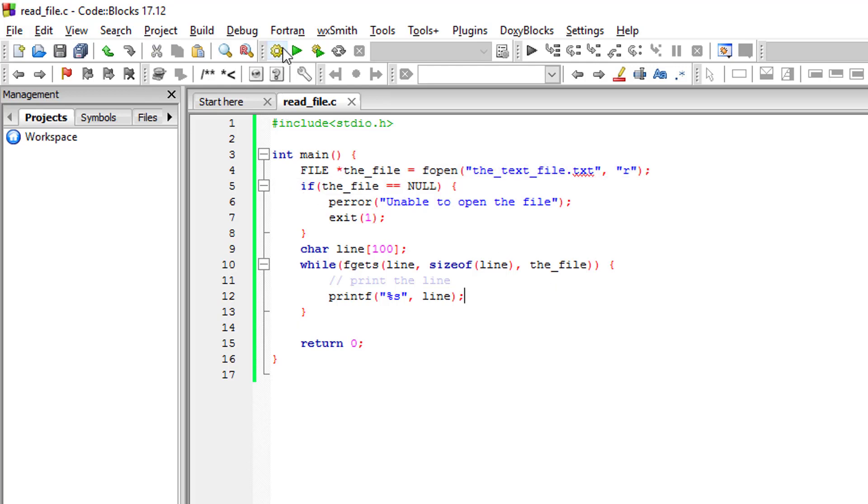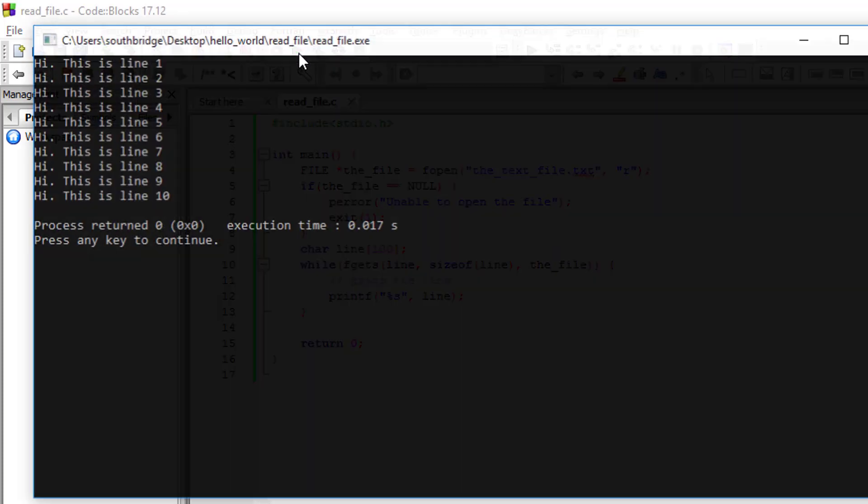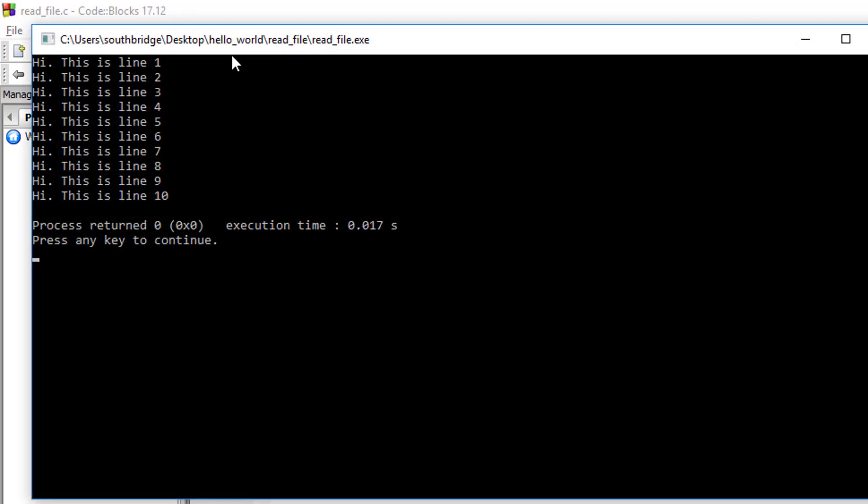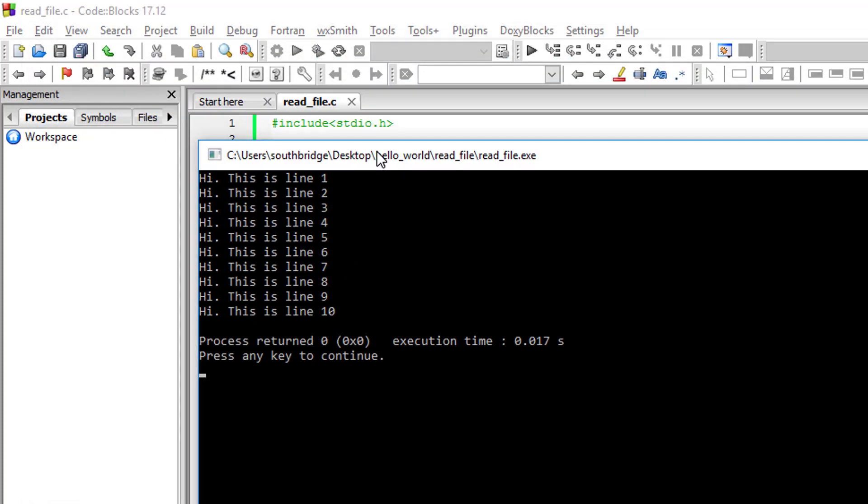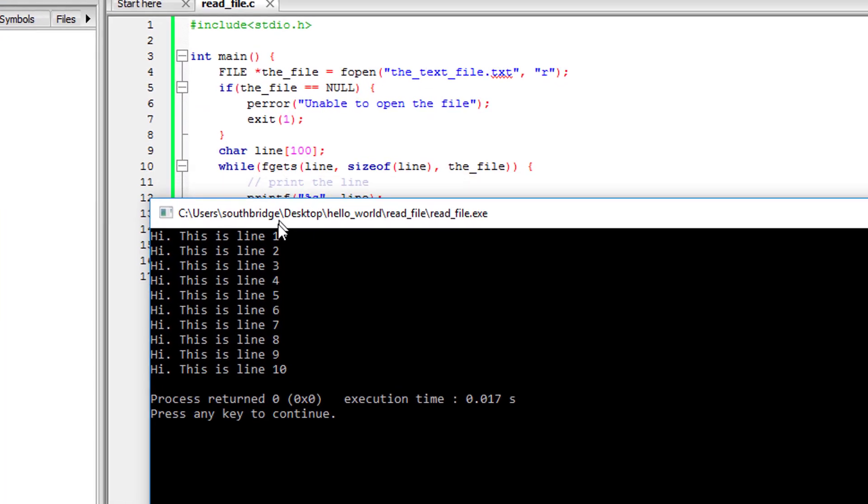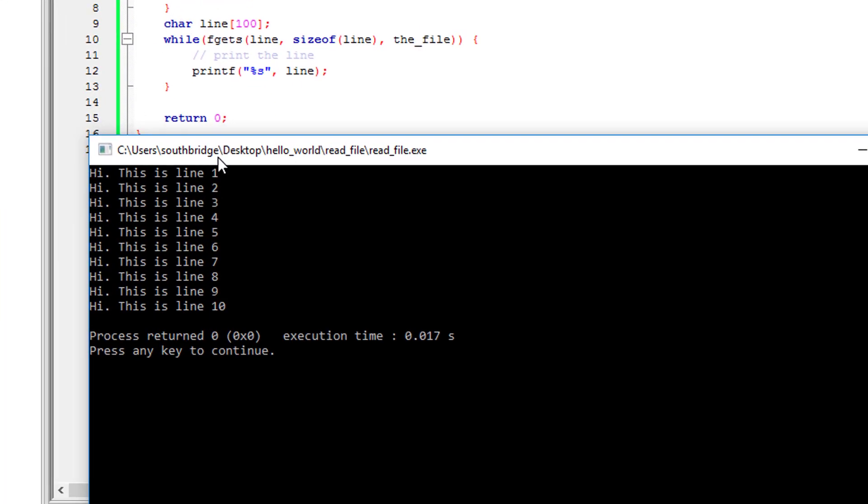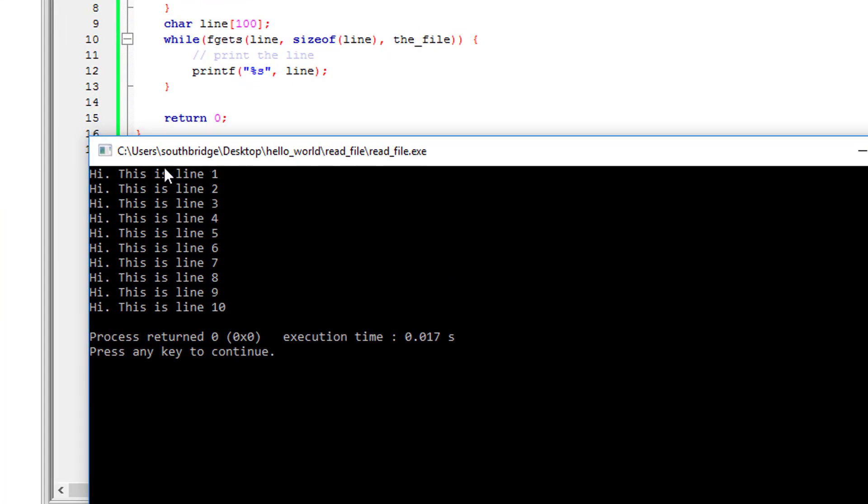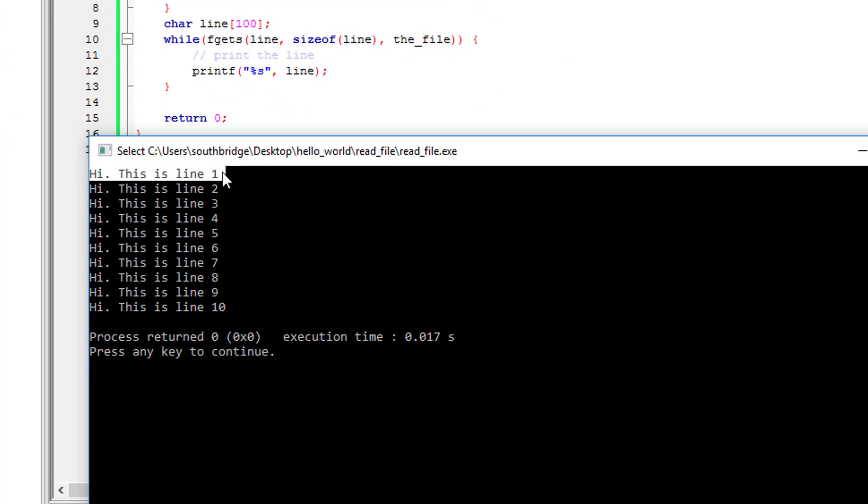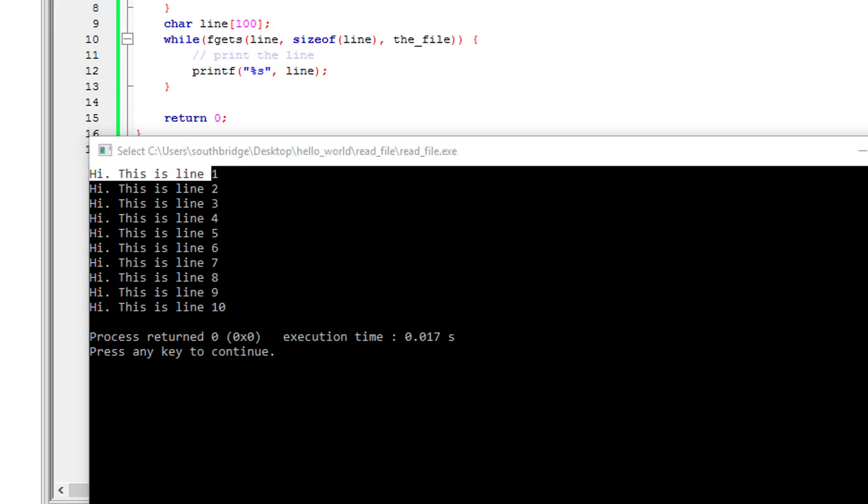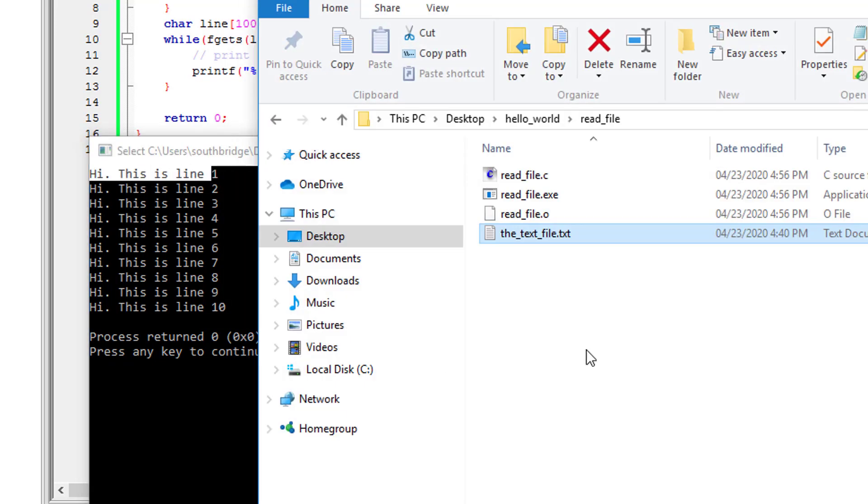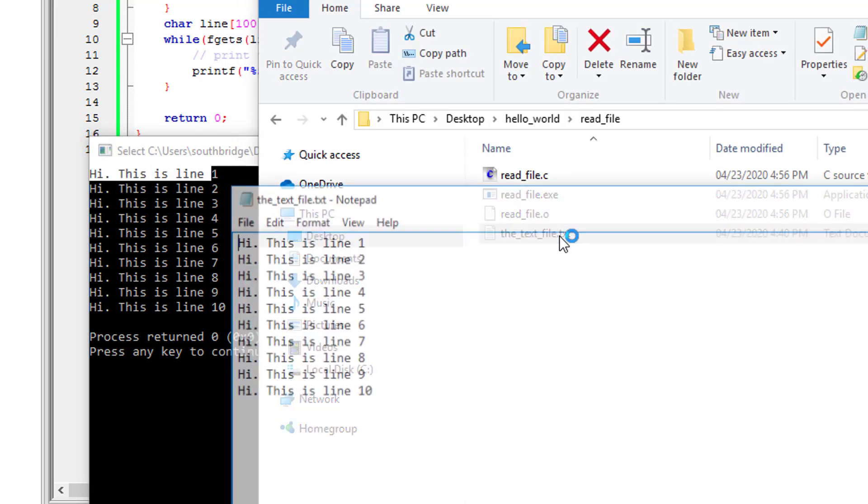Okay, let's try to build it and run. As you can see, our program can read the contents of the file and it is reading the file line by line. This is line one up to line 10.